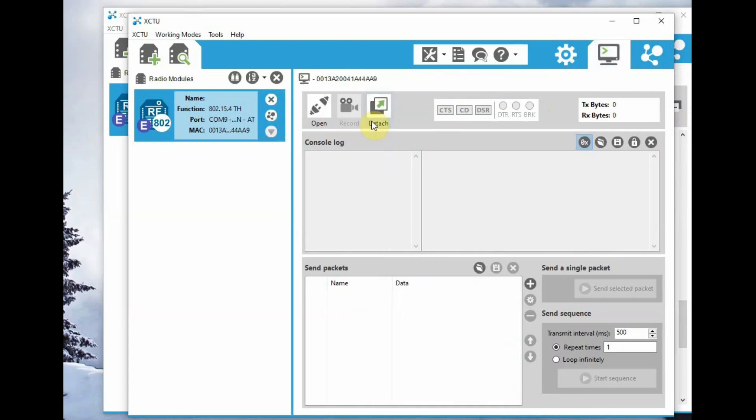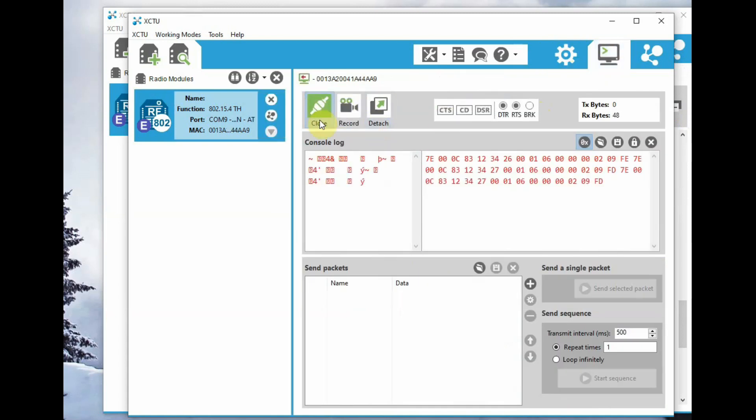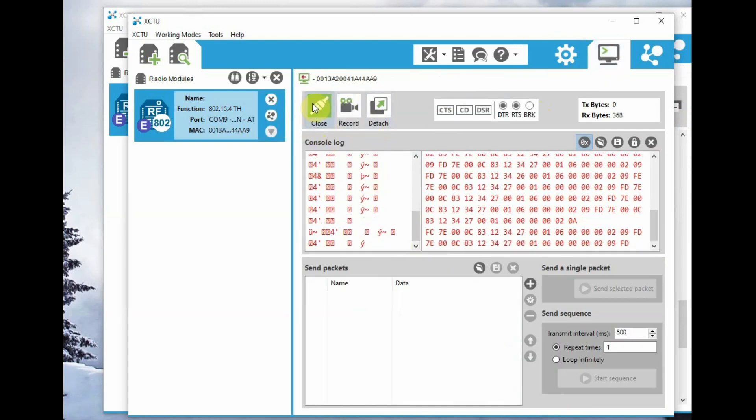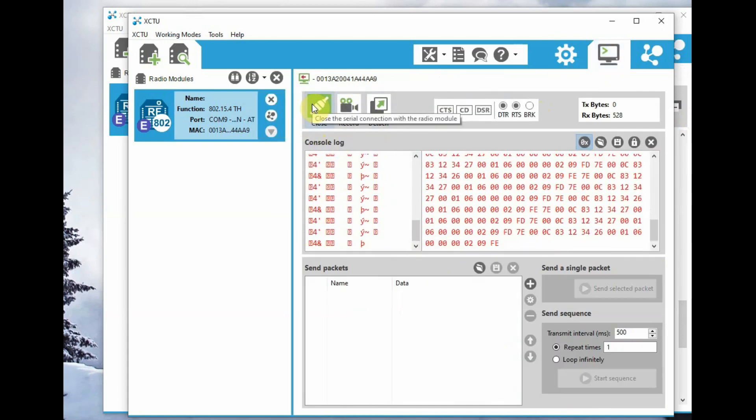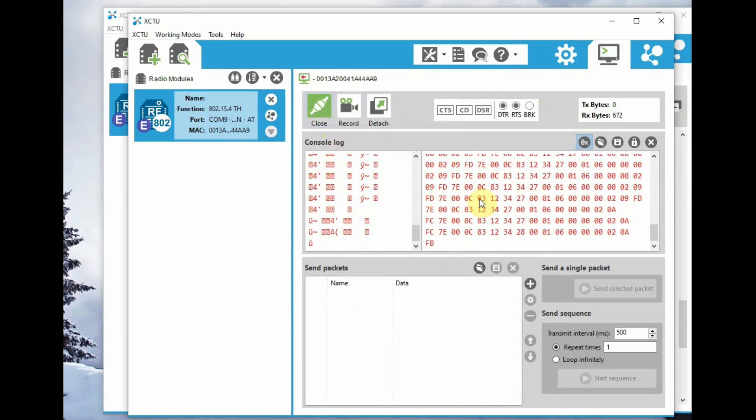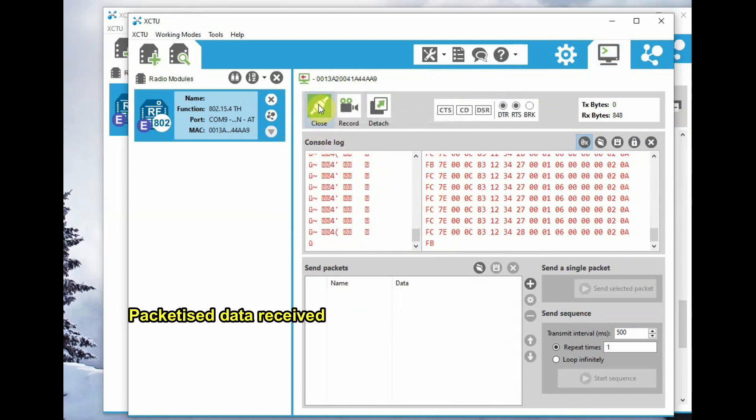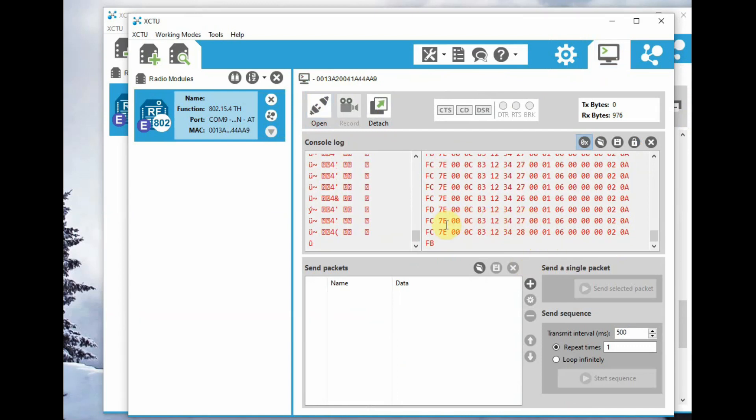Now click on Write and click the console to get the packetized data. This packet data starts with 7E delimiter, and then two bytes for count, and then 83, which is the code for 16-bit module addressing.